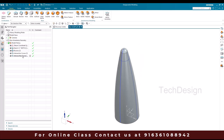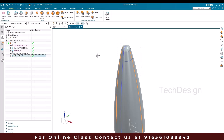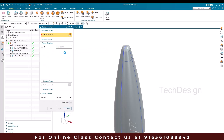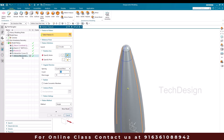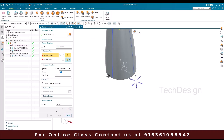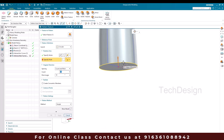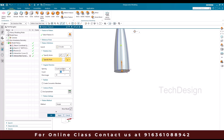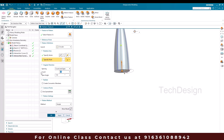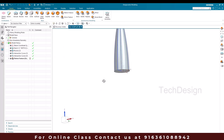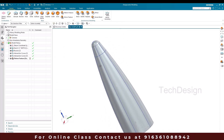Now whatever intersection curve we have created, I just need to pattern this. So I'll go to pattern feature. We need a circular pattern. I'll select this intersection curve, and my vector and the point is going to be this. We need six quantities with a span of 360. So I'll just hit six quantities in the span of 360 and click okay. So you can see there are six curves we got.